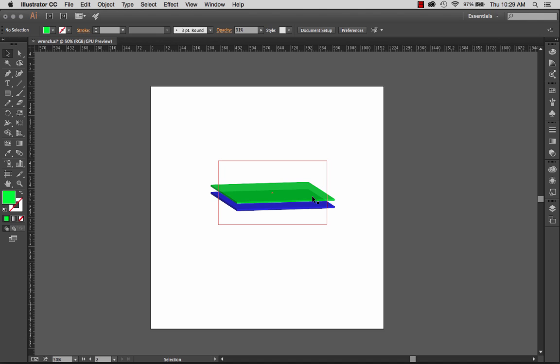That also helps me with another barrier and that's groups. Let's take a look at some more artwork here and let's see isolation mode in action.